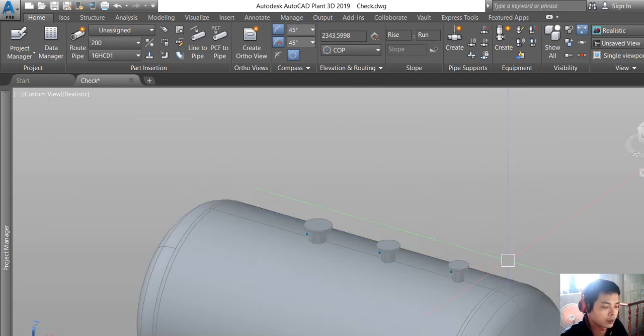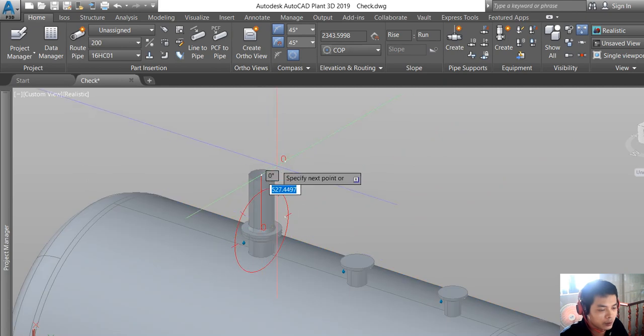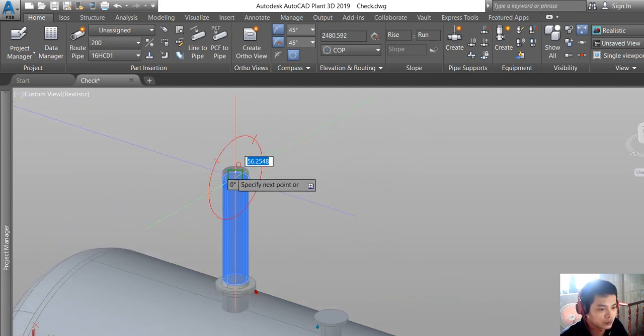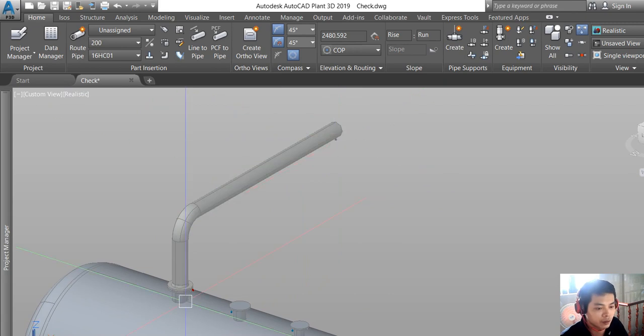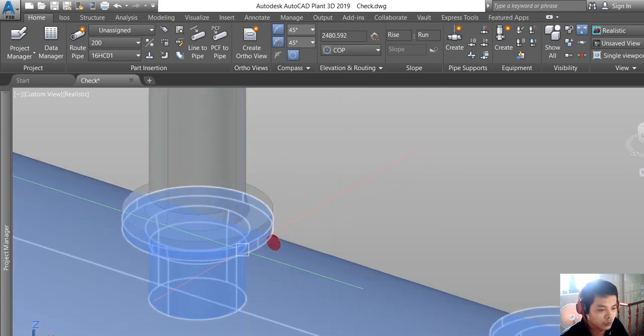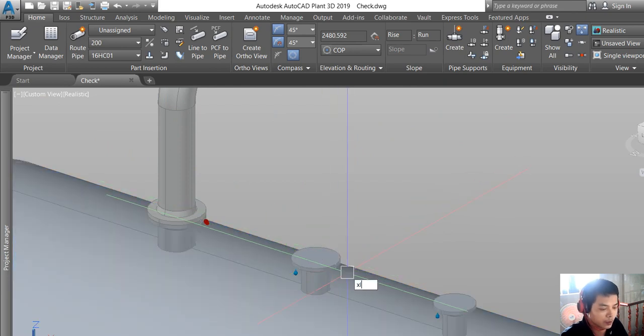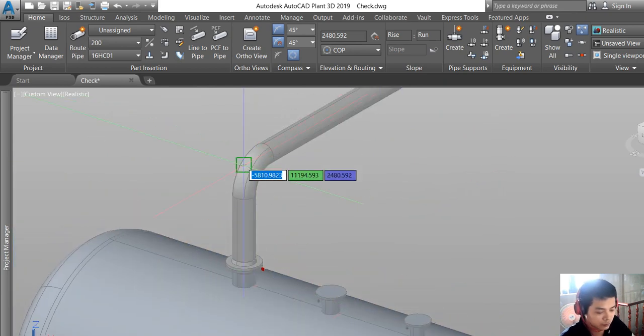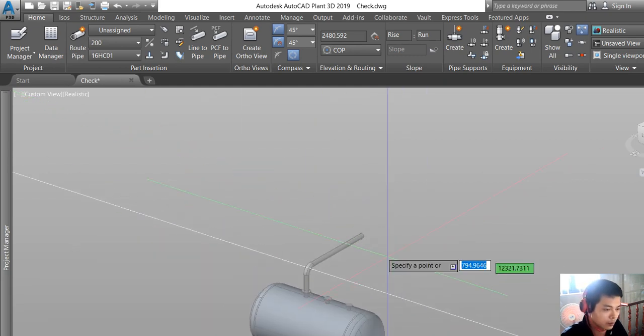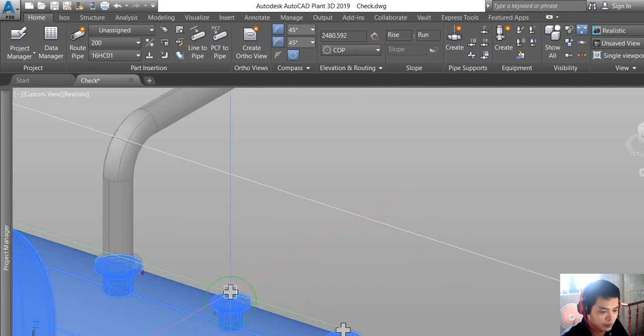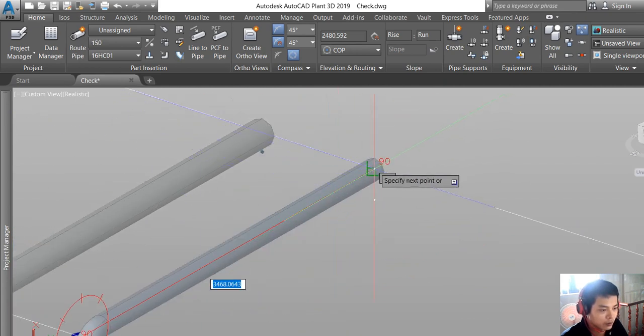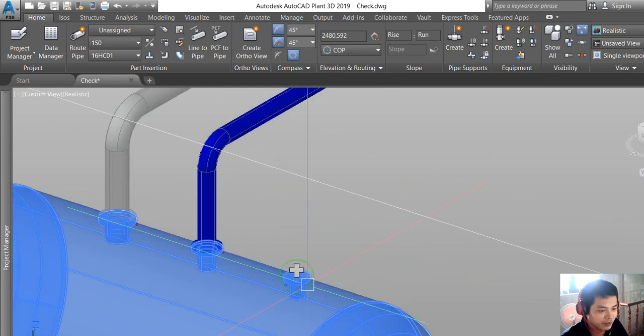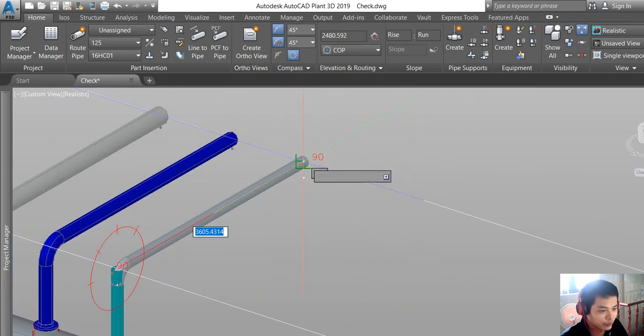Now we do the piping routine again. You see that it automatically connects between the nozzle and Plant 3D. Very easy to do, very quick to do the piping routine.